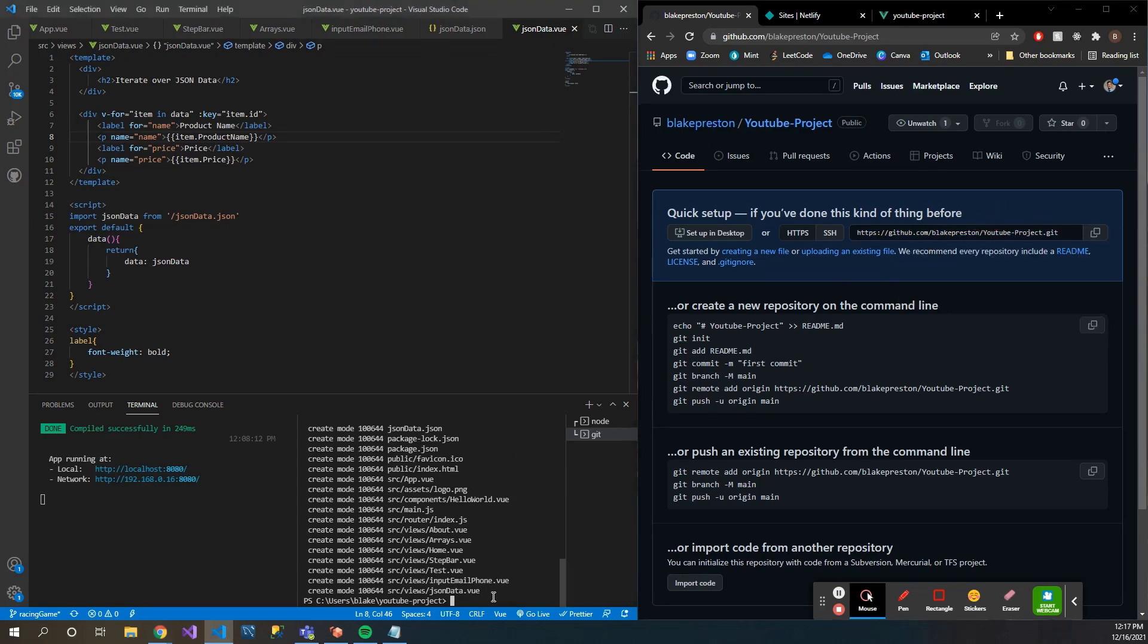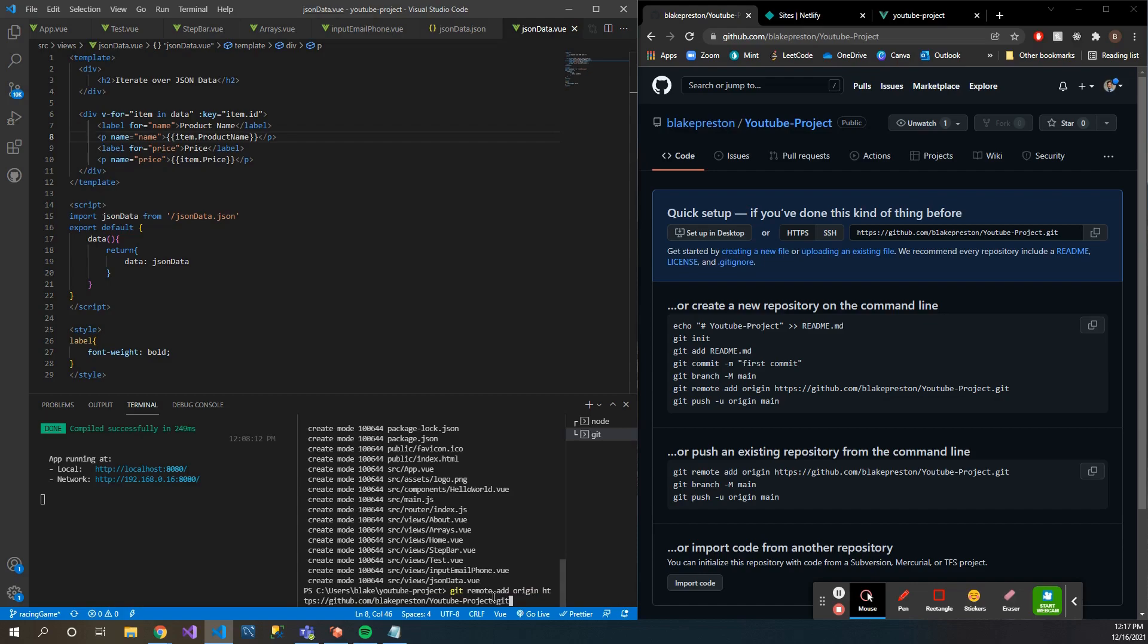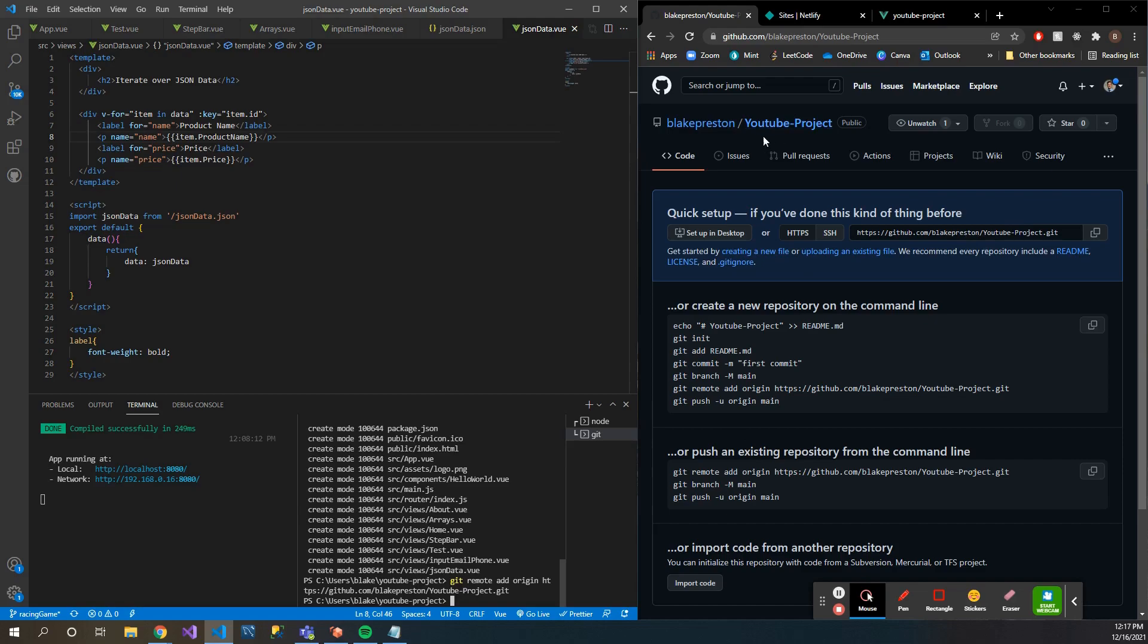Then down here simply type 'git remote add origin' and then paste your URL here that you see there. And then we should be able to push to our Git repository here. So let's try 'git push origin main'.